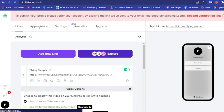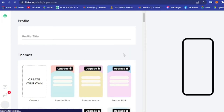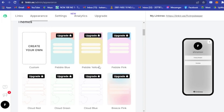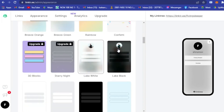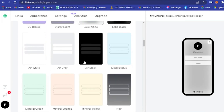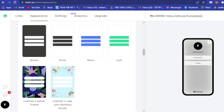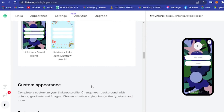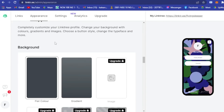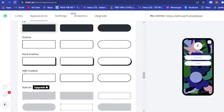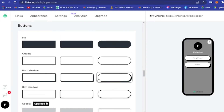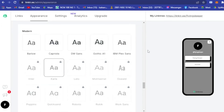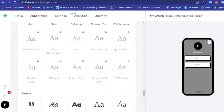Your Linktree might look plain at first, so click on 'Appearance' at the top to edit the color and layout. You can choose from color themes like pebble blue or pebble yellow, though some require an upgrade. On the free plan you can use solid colors, customize your background, button styles — for example shadow buttons — and change the font from the available free options.